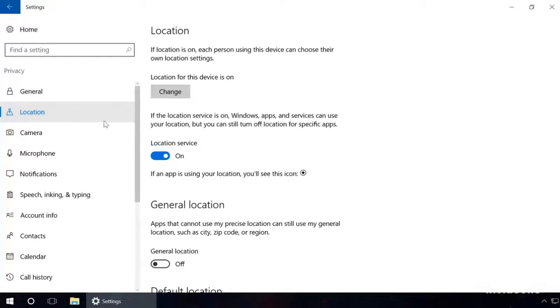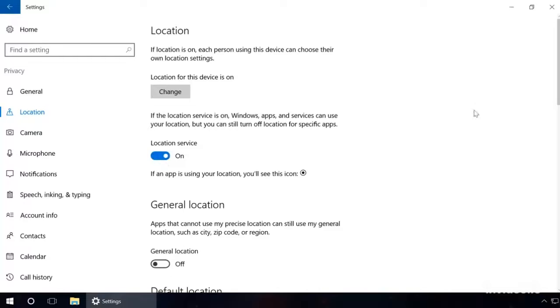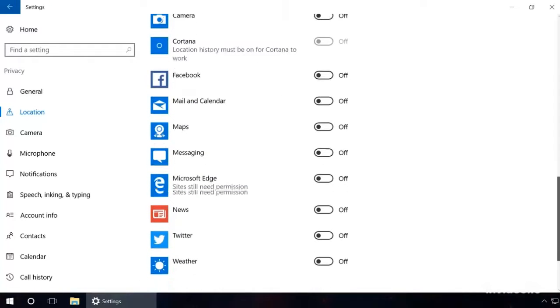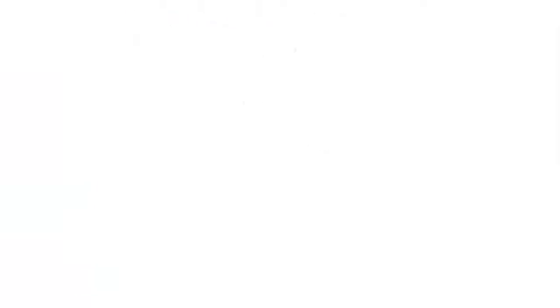In the Location tab, disable the following: Location service. If there are any applications for which you want to allow access to determine your location, then let this item be enabled, and in the list below, disable the applications which you don't want to do it. This way, the location data is available to the necessary apps only.